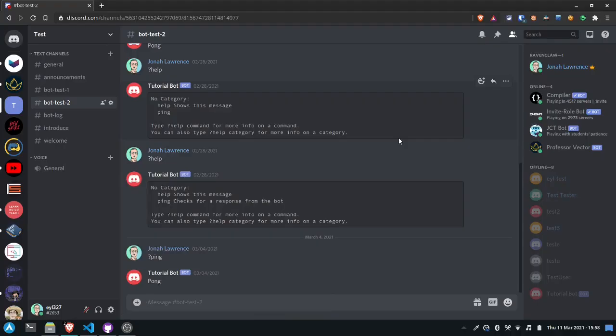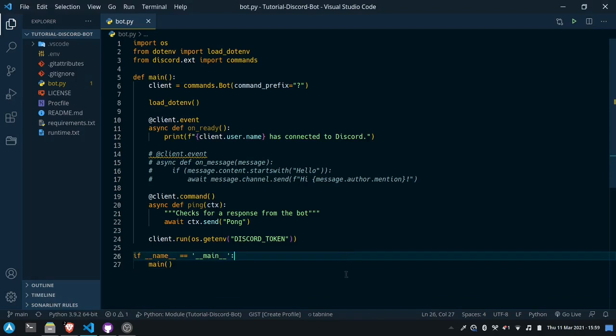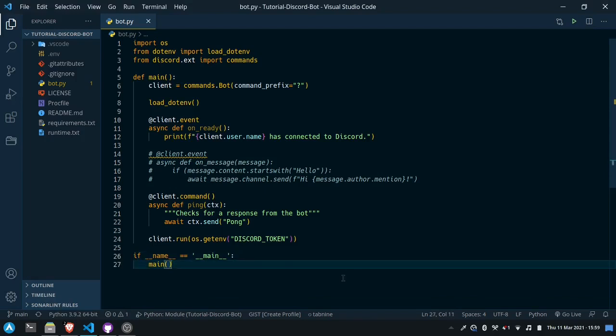Hello everyone. In this tutorial I'm going to show you how to add cogs to a bot and how to make commands that take multiple parameters. Here's the code we left off with last time.